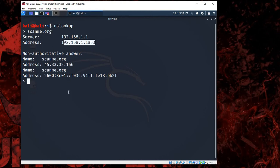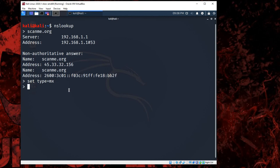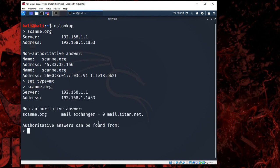And let me give you an example of what if you want to get the MX. So what you can do, just type in set type equal MX and you'll be in the MX right now. So just go ahead and type in scanme.org again, and you're gonna get in here, you'll be able to get the MX in here.